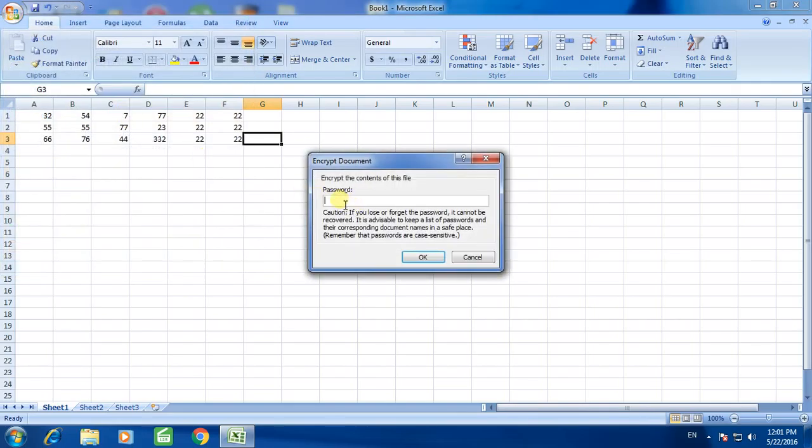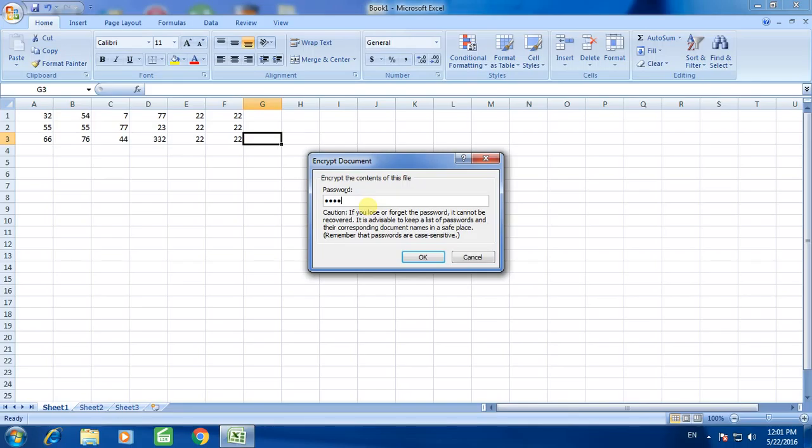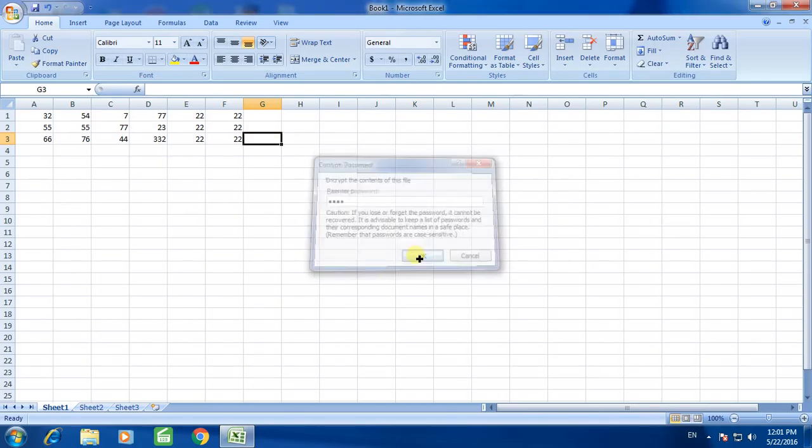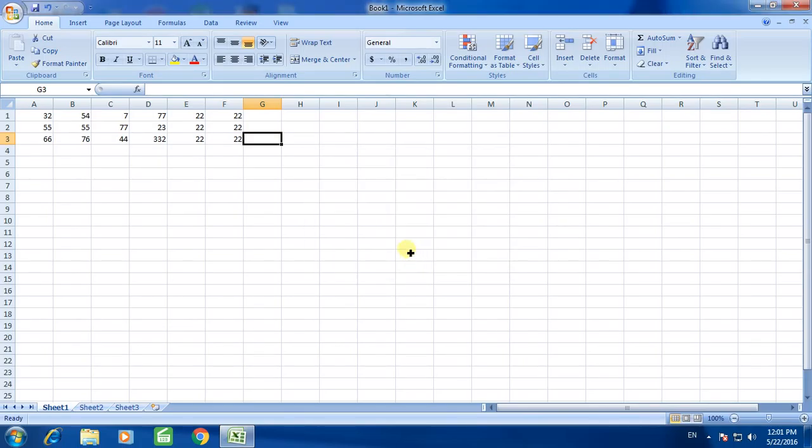It will ask you to enter password, give the desired password. Again enter, re-enter your password. Now this document is password protected and encrypted.